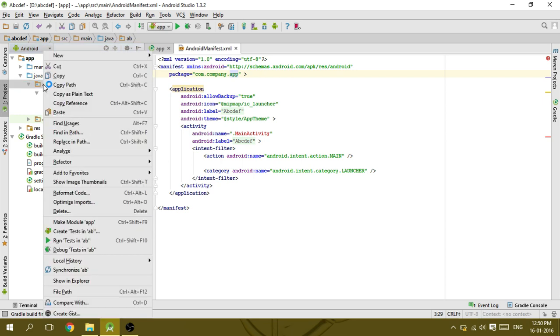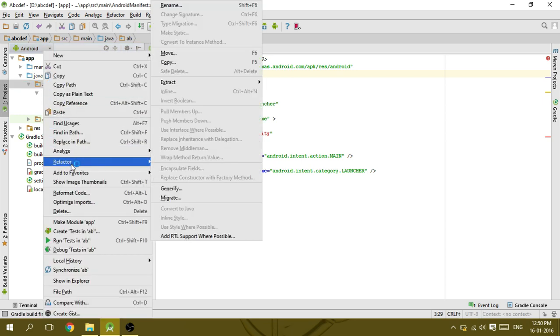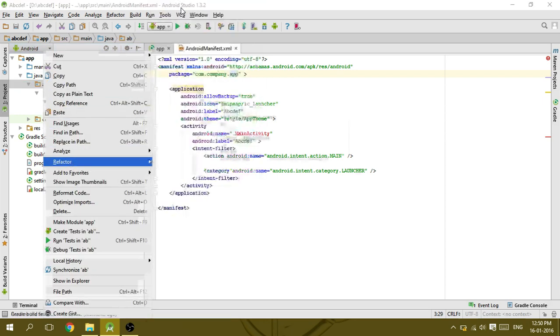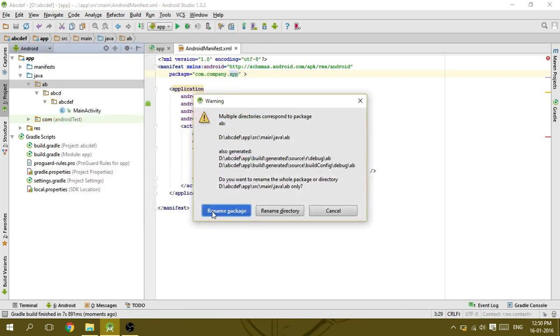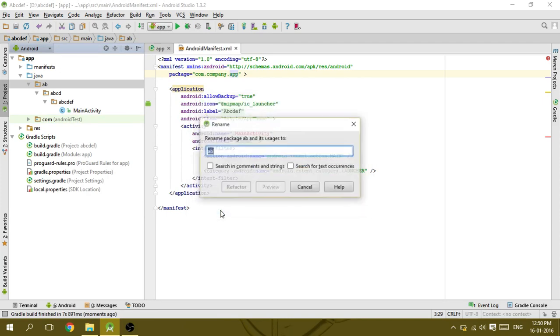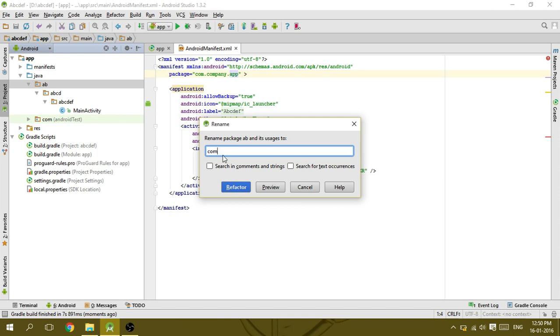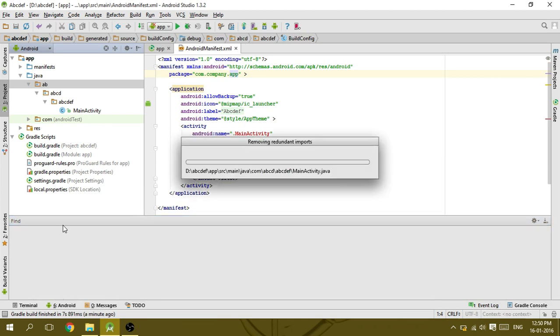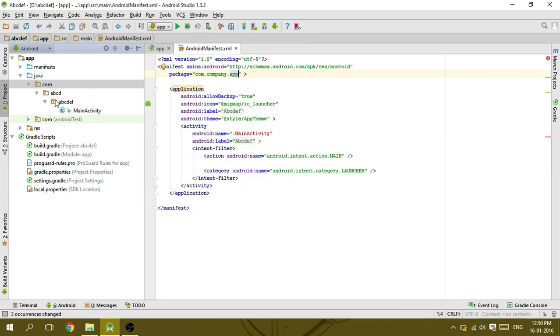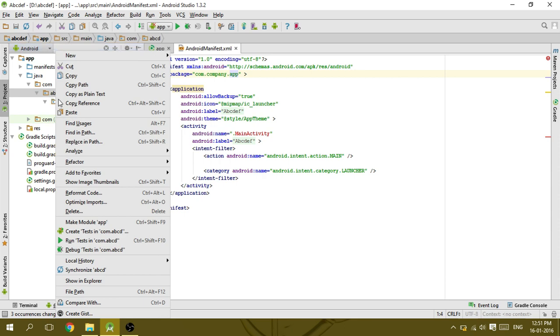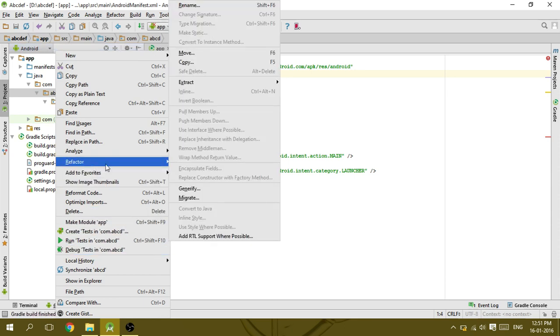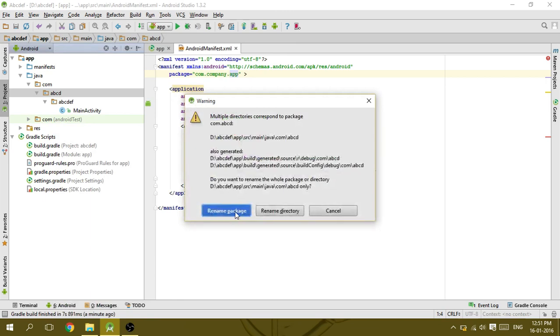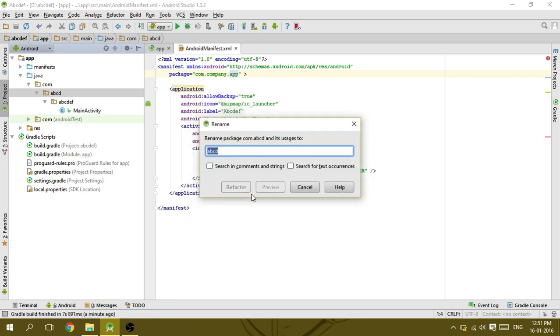Right click and go to refactor and rename. Click rename package and just type the new name, then click do refactor here. Then right click on the next directory, click refactor, rename package.